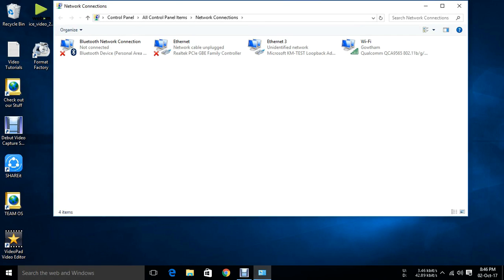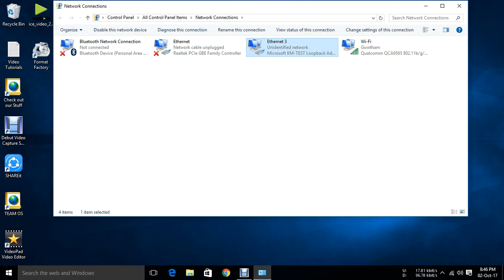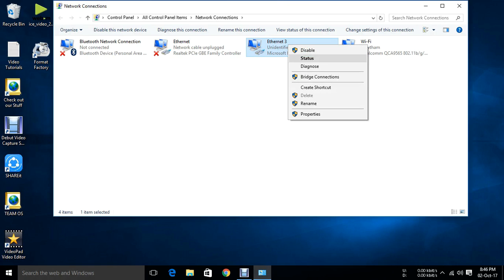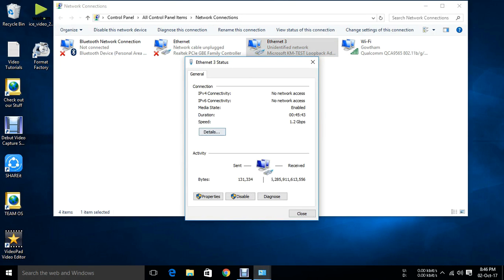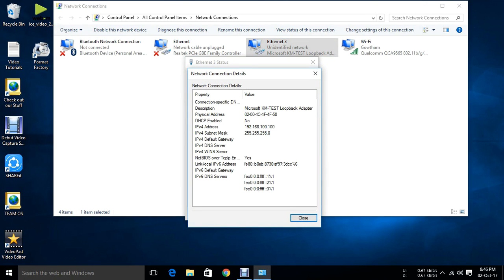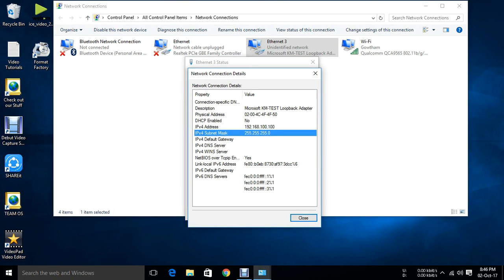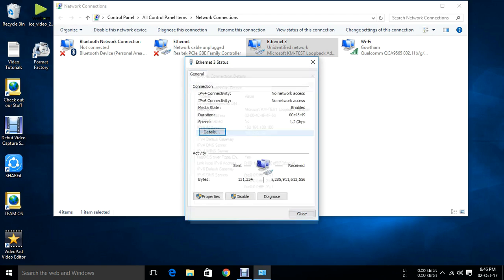Now I am going to assign IP address in Microsoft Loopback Adapter which is nothing but Ethernet 3 in my PC. Just right click, click on status, details. Initially I have assigned IP address 192.168.100.100 with a subnet mask of slash 24.